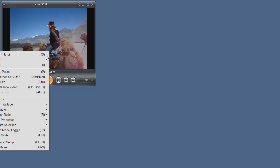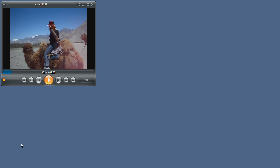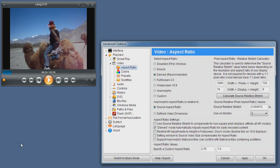To begin with we'll open the options dialog and enter the aspect ratio section. The select aspect ratio box shows the currently active aspect ratio mode, currently set to derived or recommended mode.